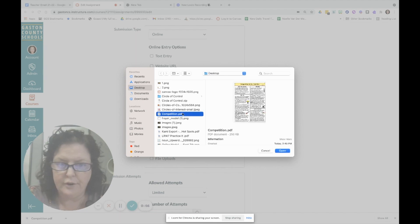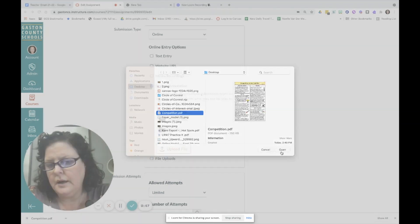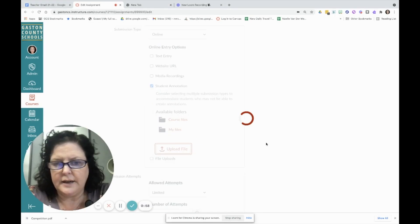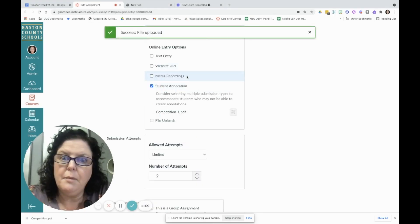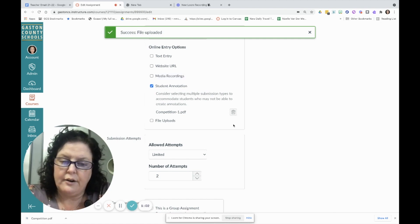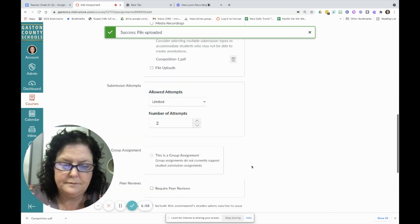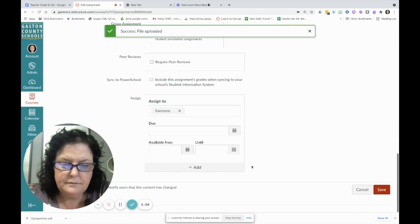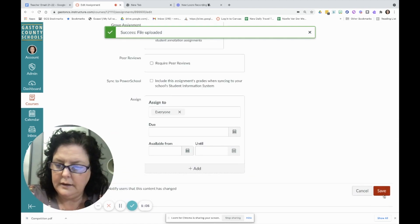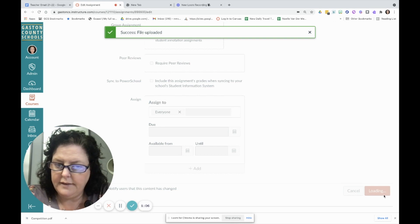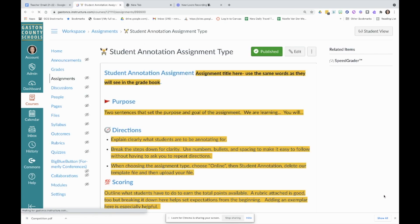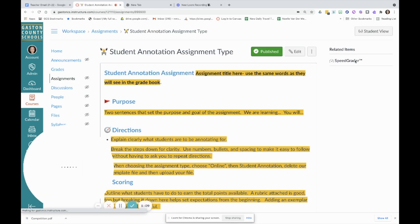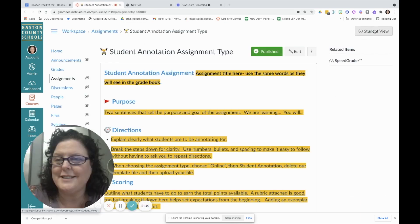It'll go to your drive if you're on a Chromebook. I'm on a different kind of computer, and you just upload what you want them to interact with, and you hit save. Let's see what it looks like for a student.